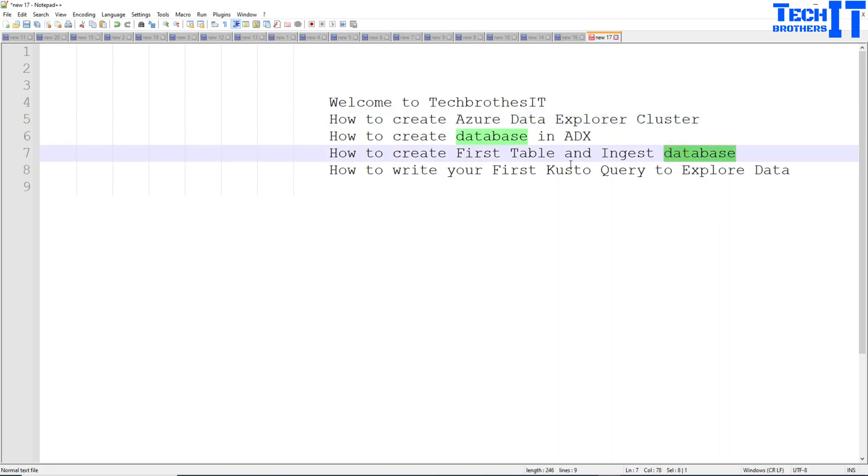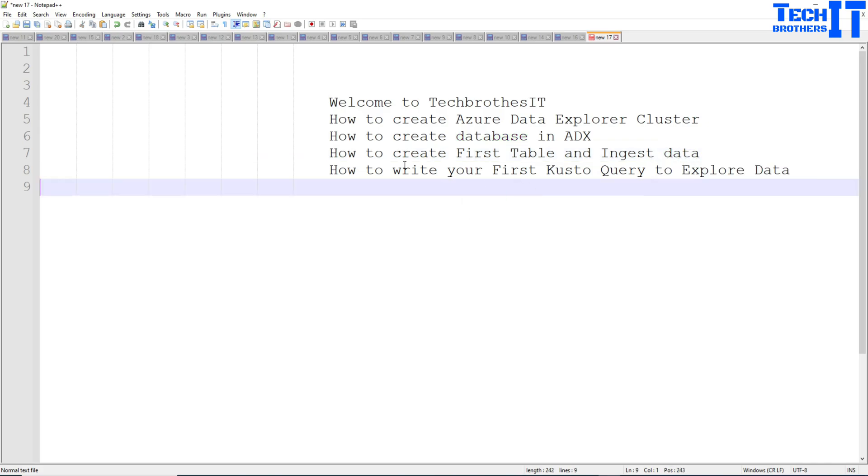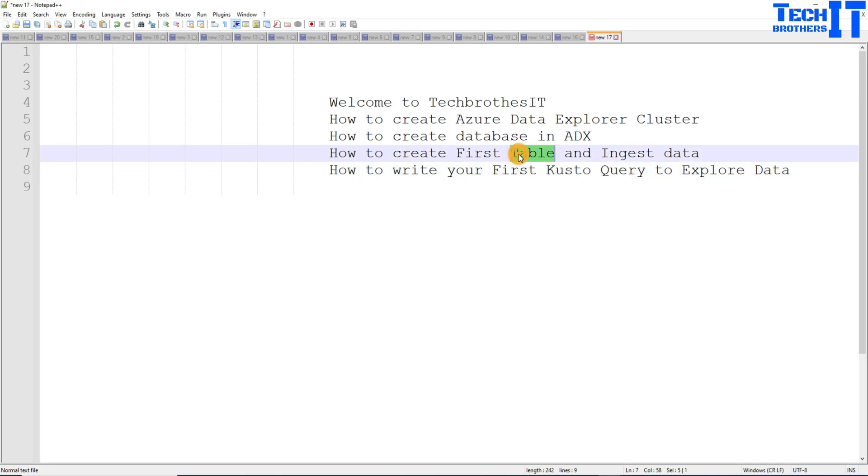Now ingest table and ingest data, not database. At the end we'll be writing Kusto query to extract the data. I'll show you how to use Kusto to get the data from the table. This is a very basic functionality I'm going to show you.